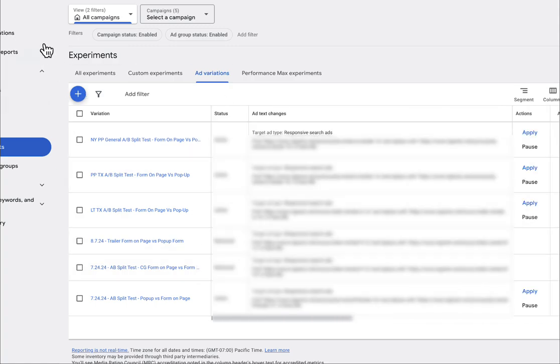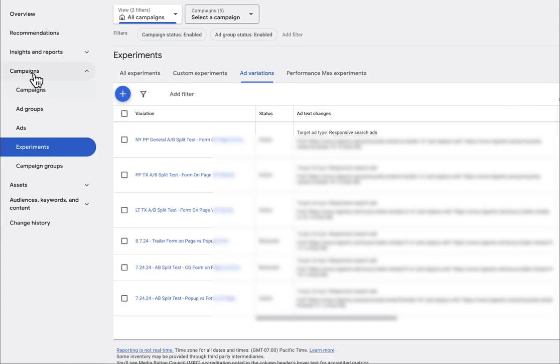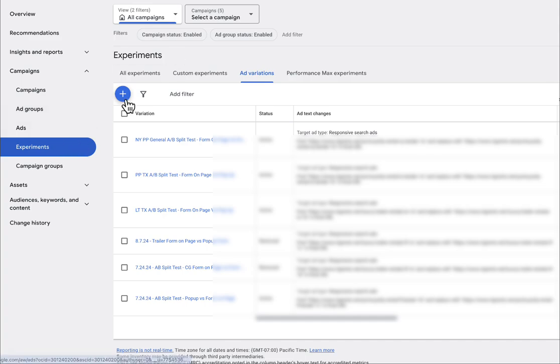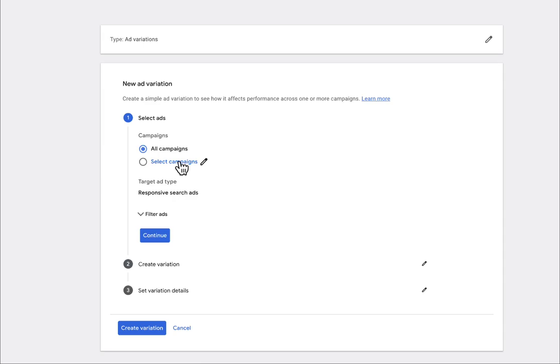So what we're going to do is go to our campaign. We're inside of our client's campaign here. All you're going to do is go under campaigns, you're going to go to experiments right here. And what we're going to do is go ahead and click this blue plus button under ad variations. So click that here.